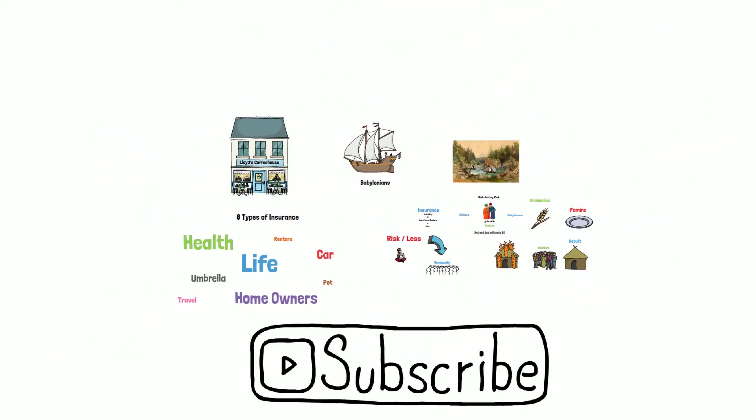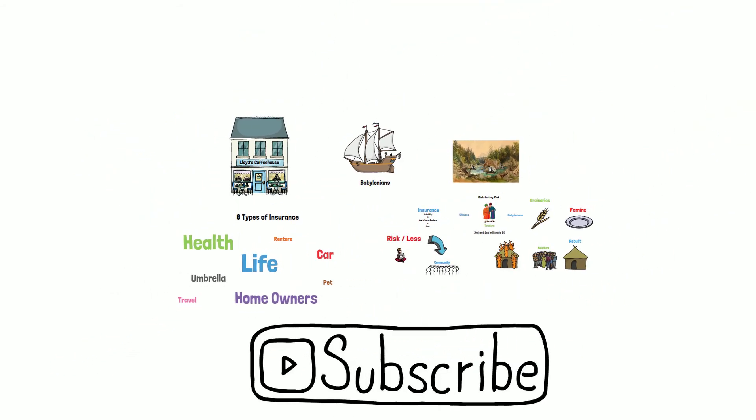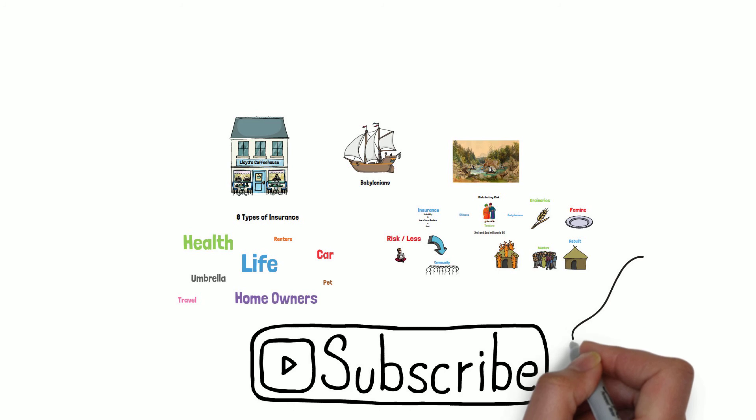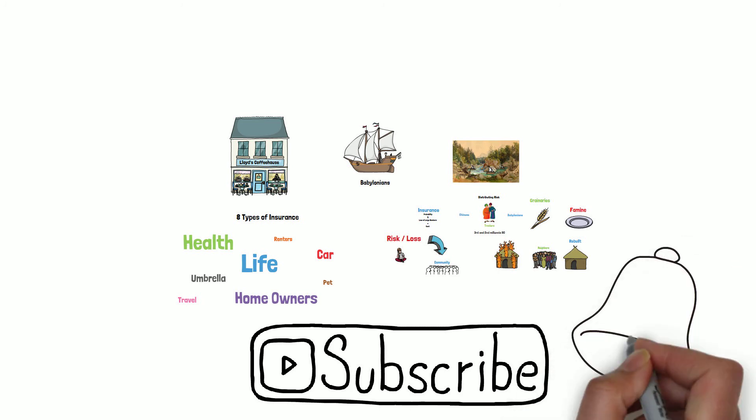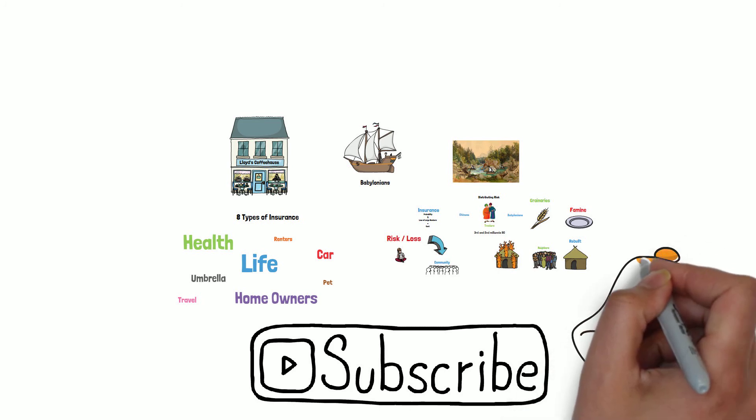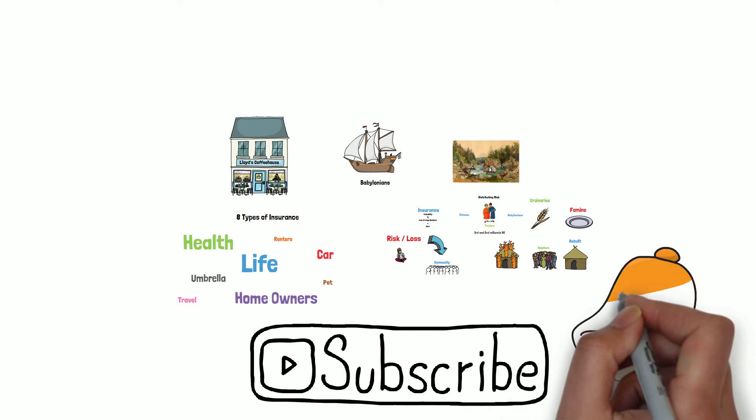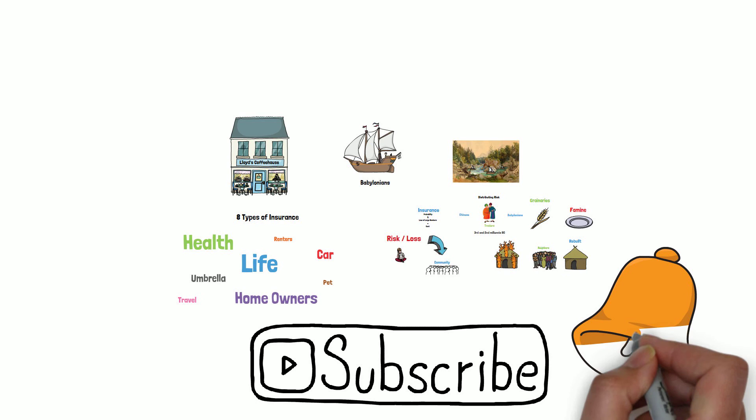We will be looking more into these specialized types of insurance in future videos, so subscribe and hit the bell to be notified when they come out. Have a blissful day and see you in the next video.